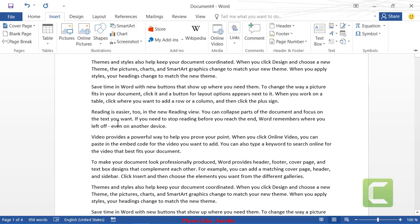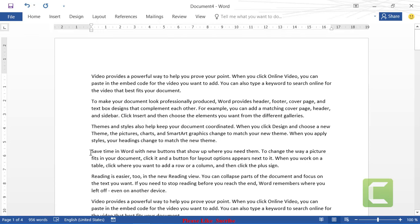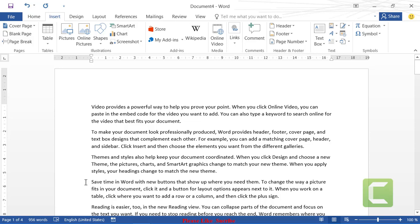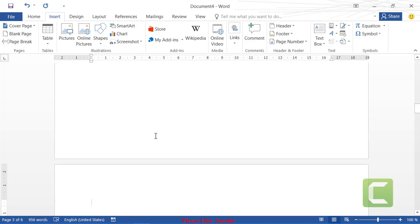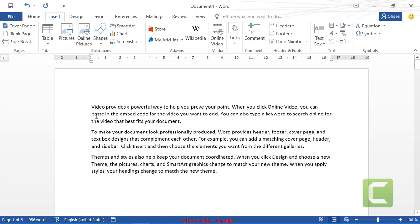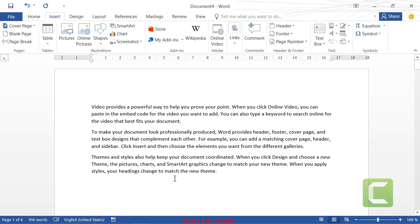For page break: if you want to keep only certain paragraphs on one page and break the rest away, click from where you want to break, then go to Insert and click Page Break. The cursor position determines where the page breaks — the remaining paragraphs move forward to another page.